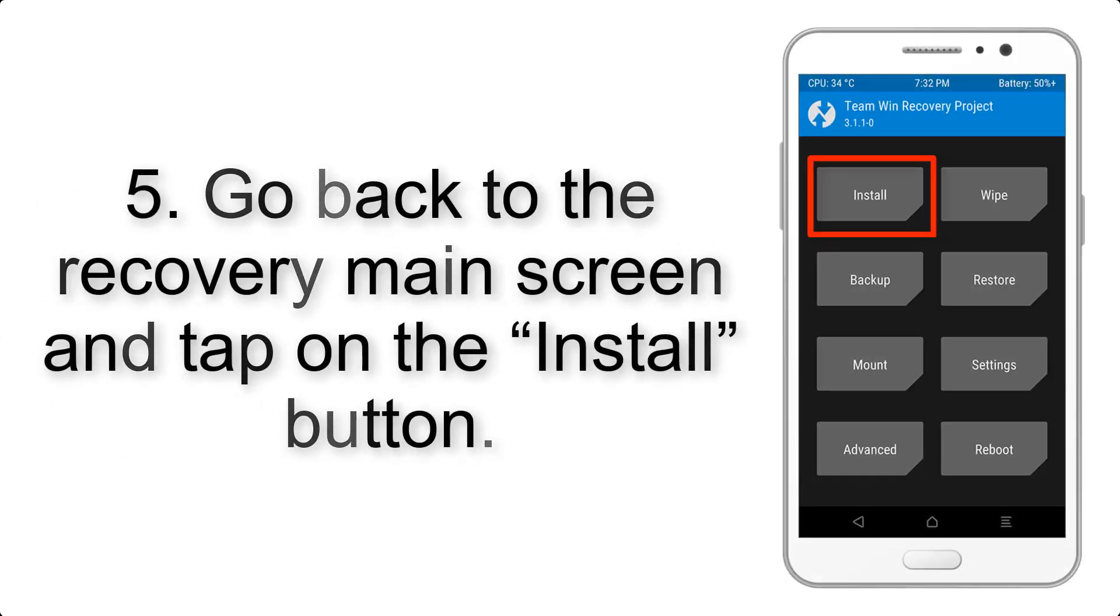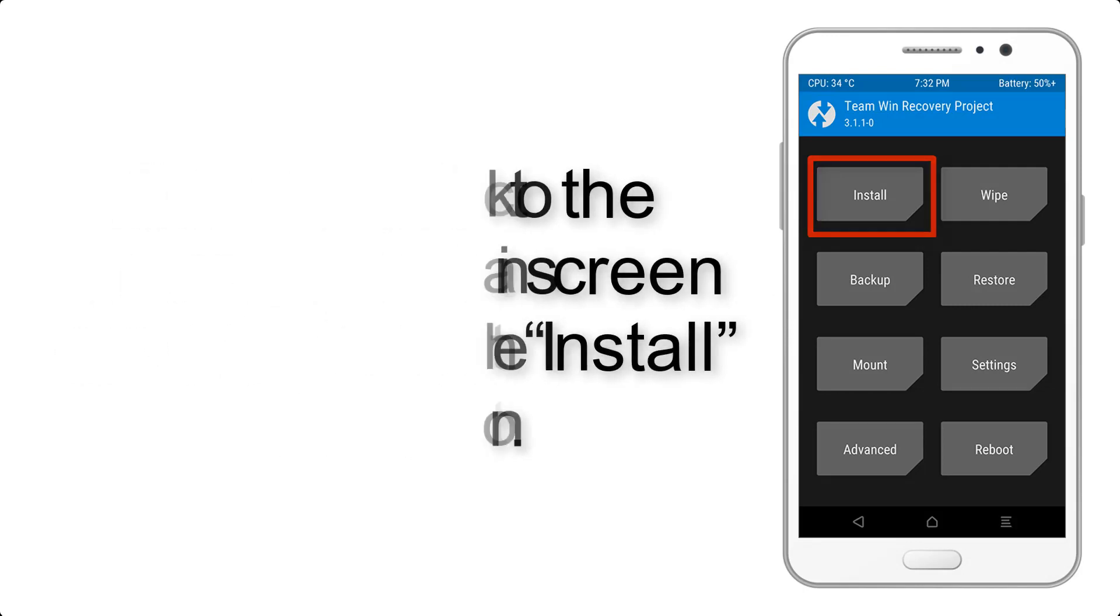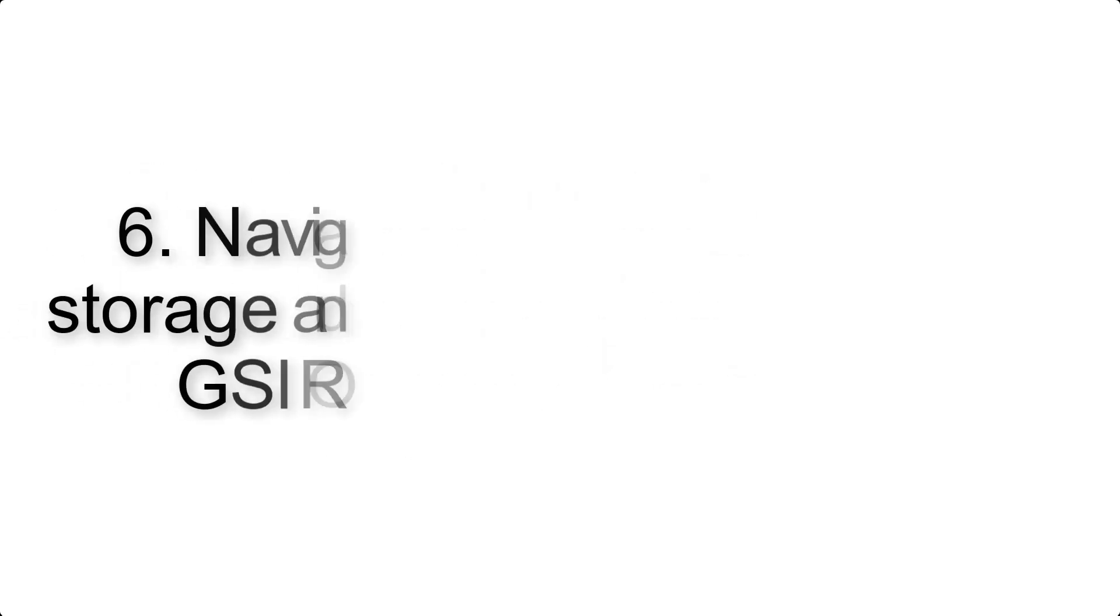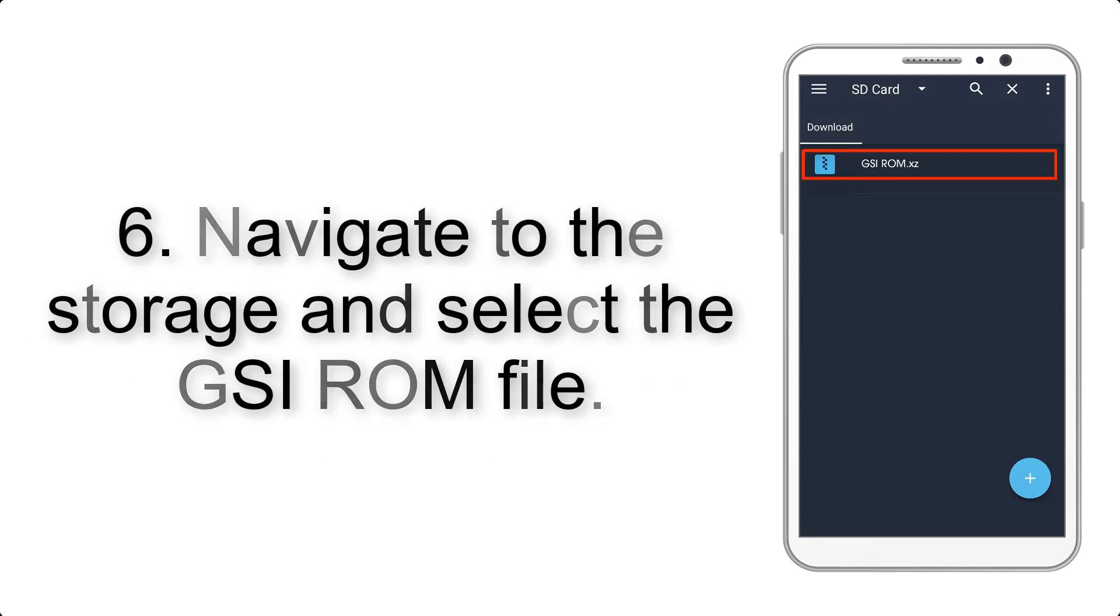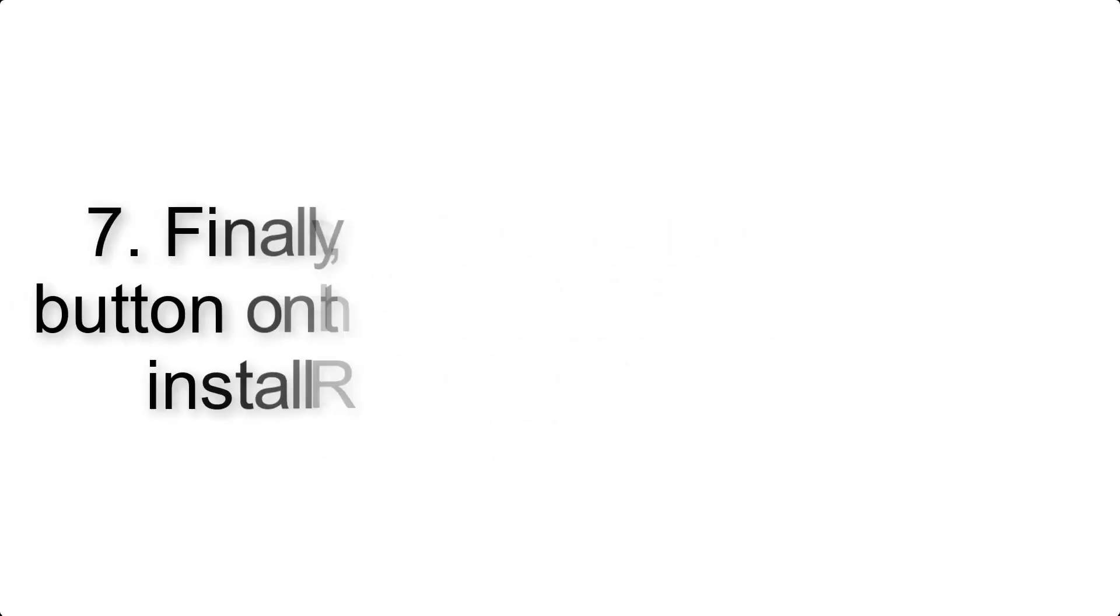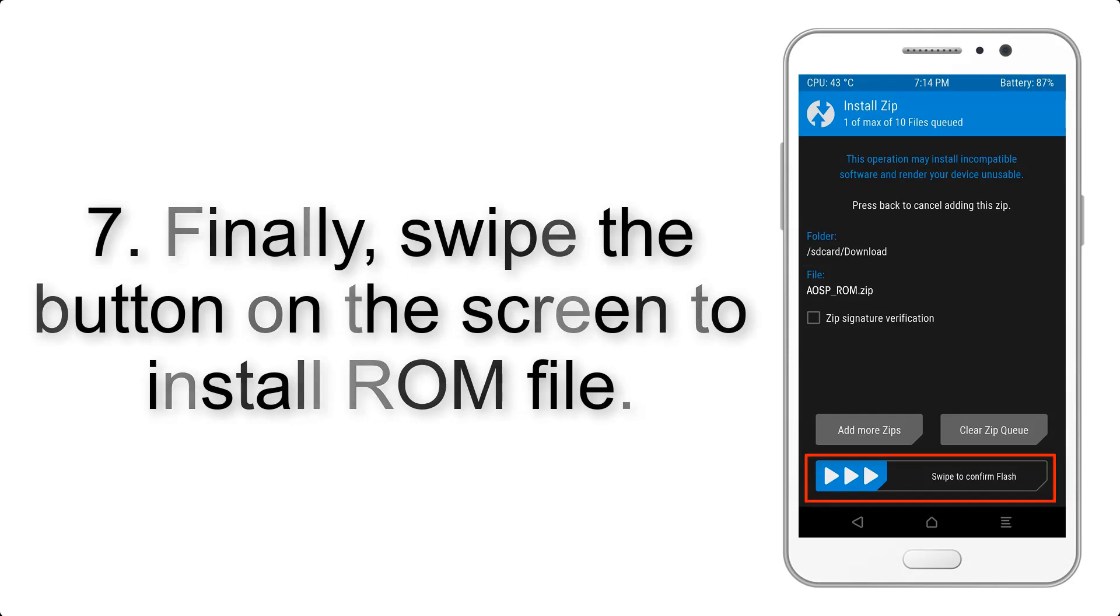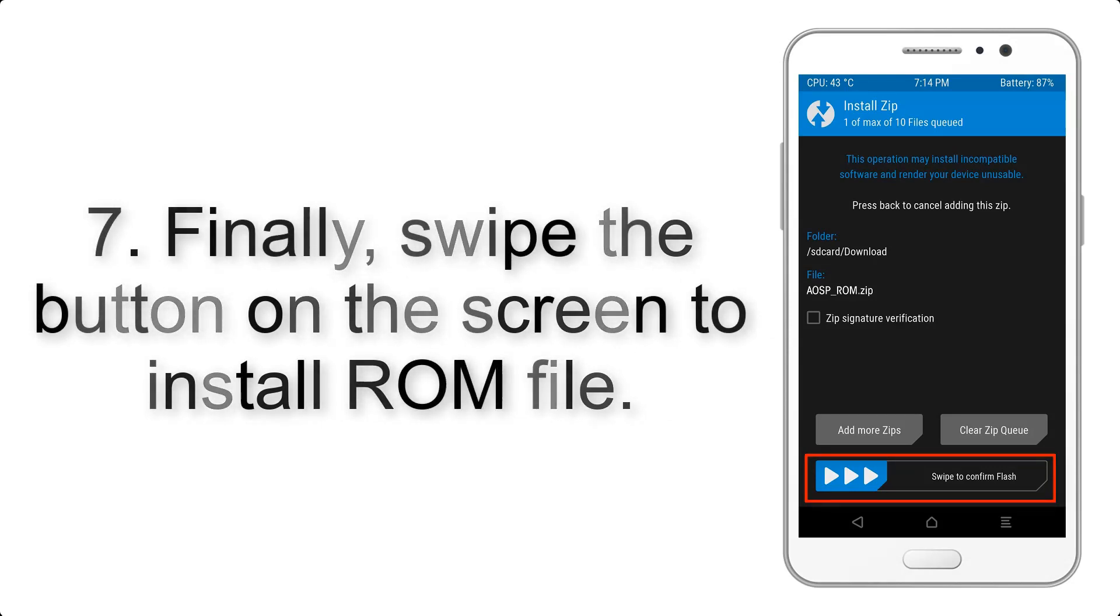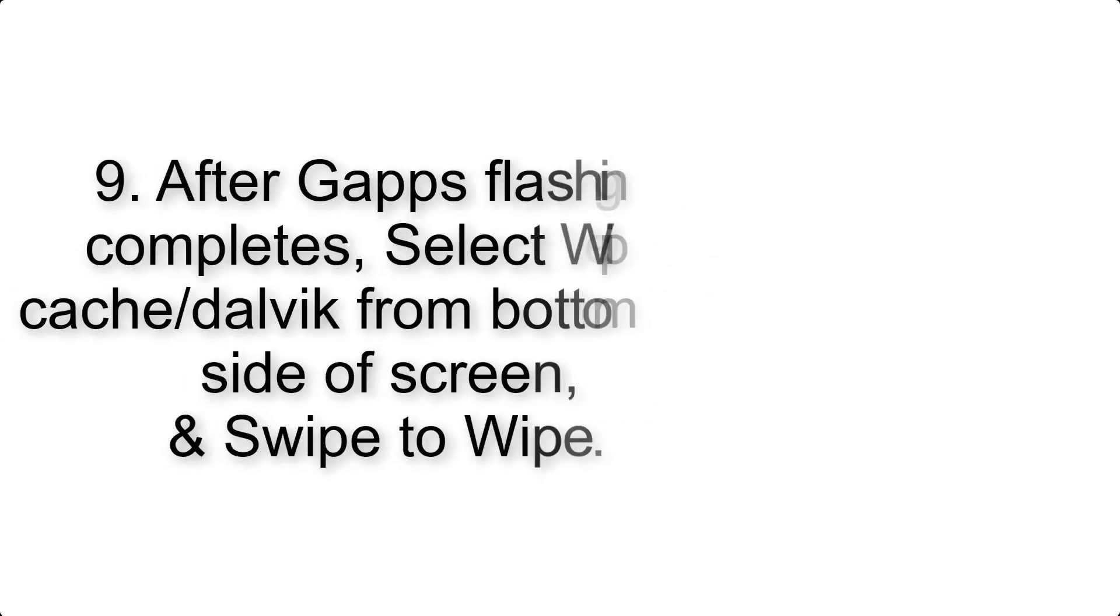Step 5: Go back to the recovery main screen and tap on the Install button. Step 6: Navigate to the storage and select the GSI ROM file. Step 7: Finally, swipe the button on the screen to install the ROM file.